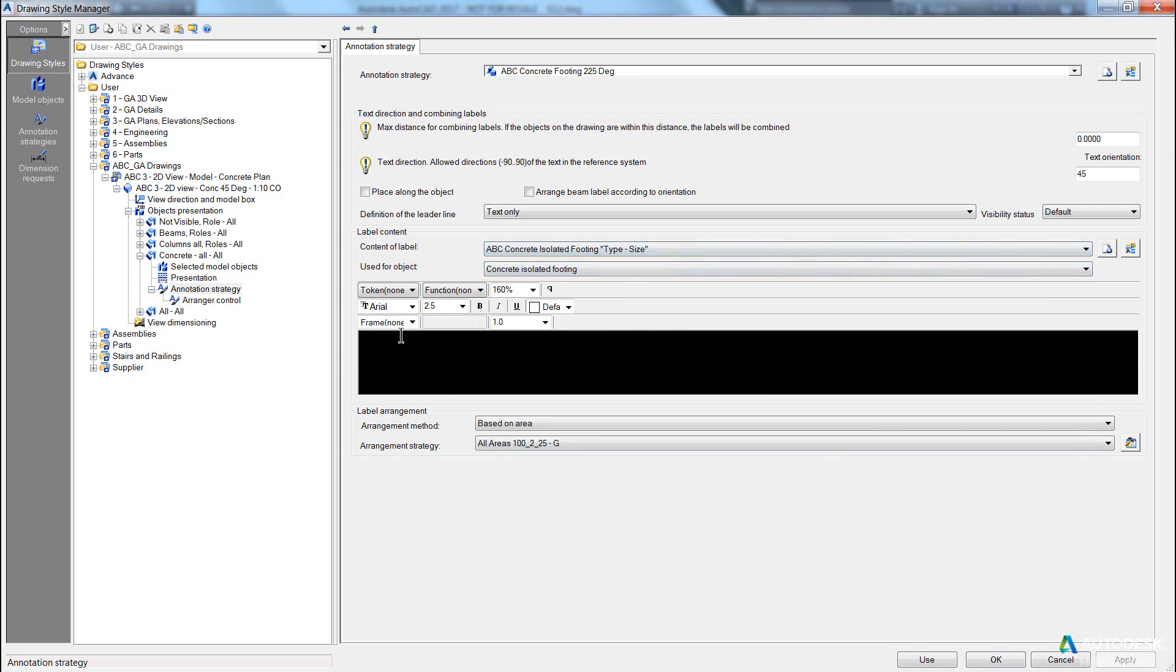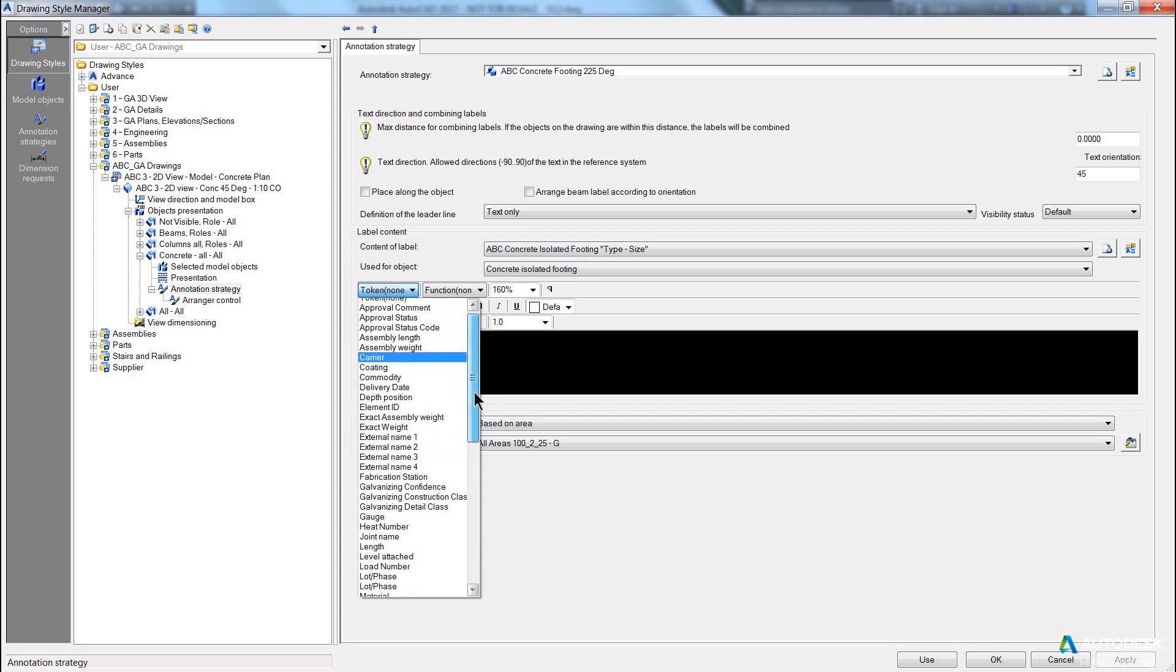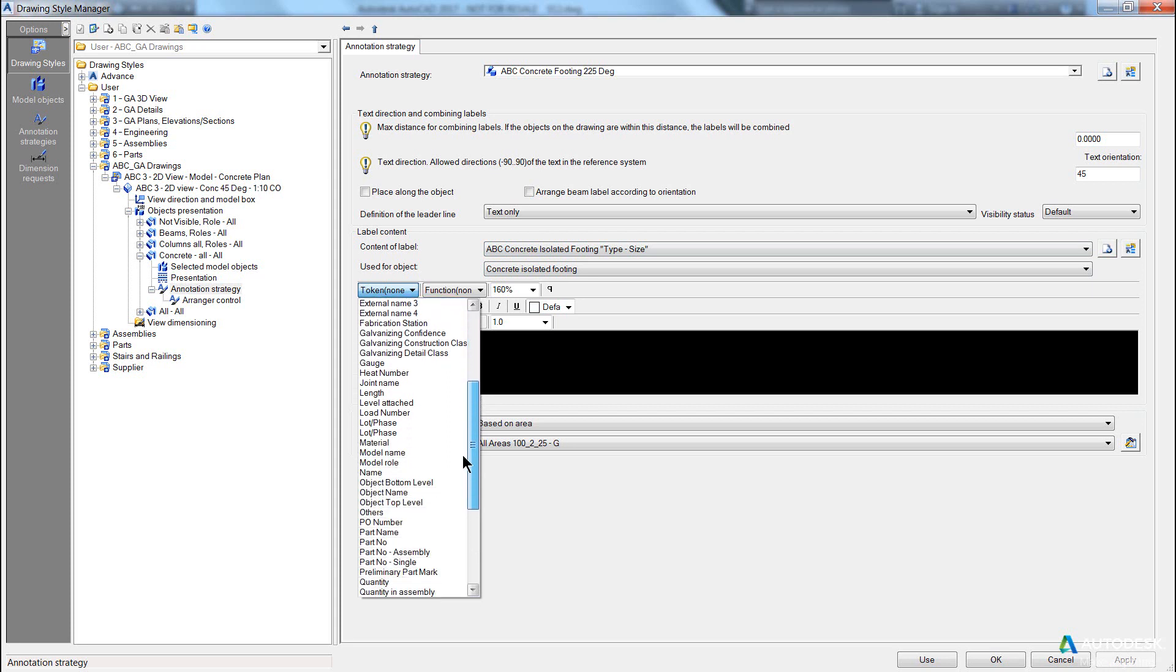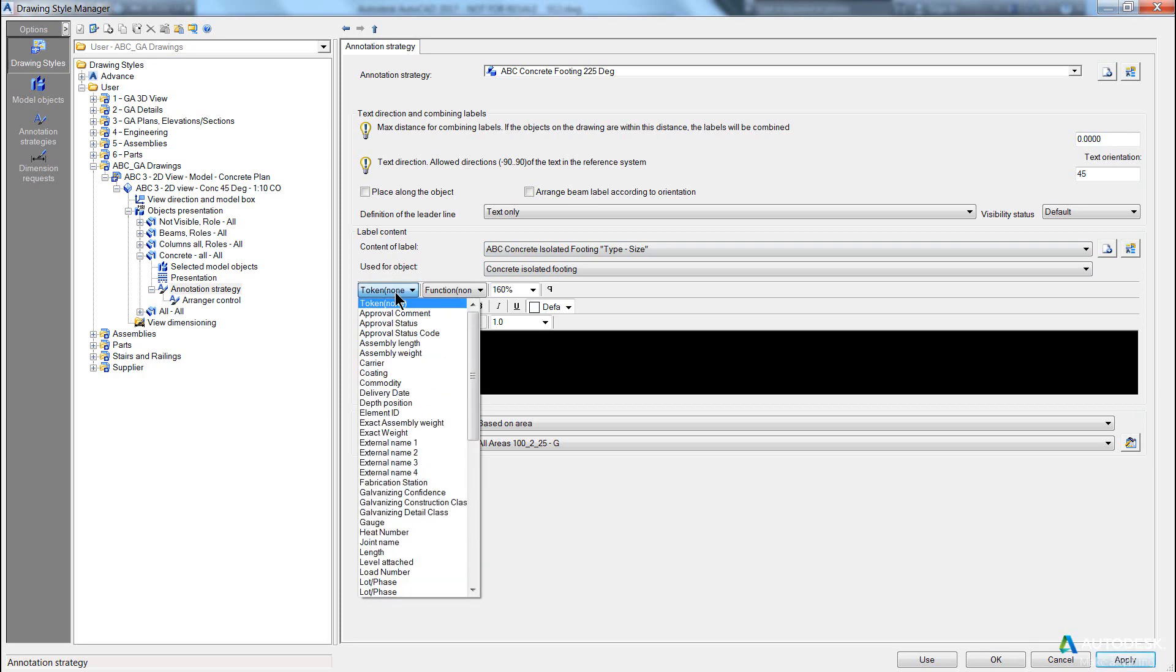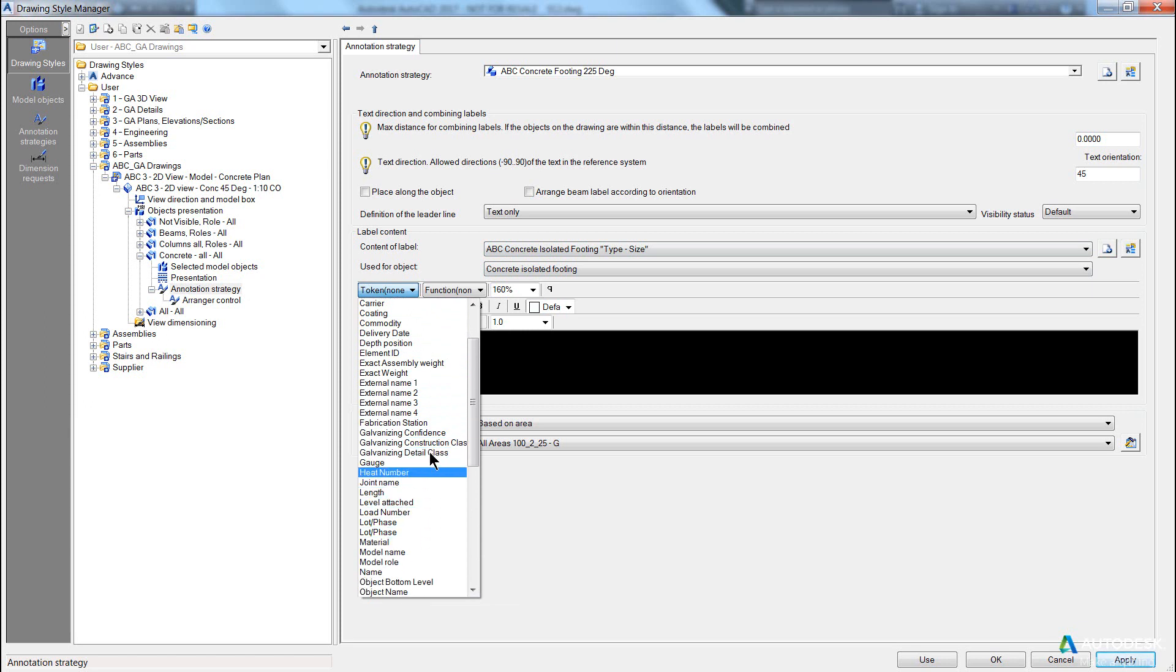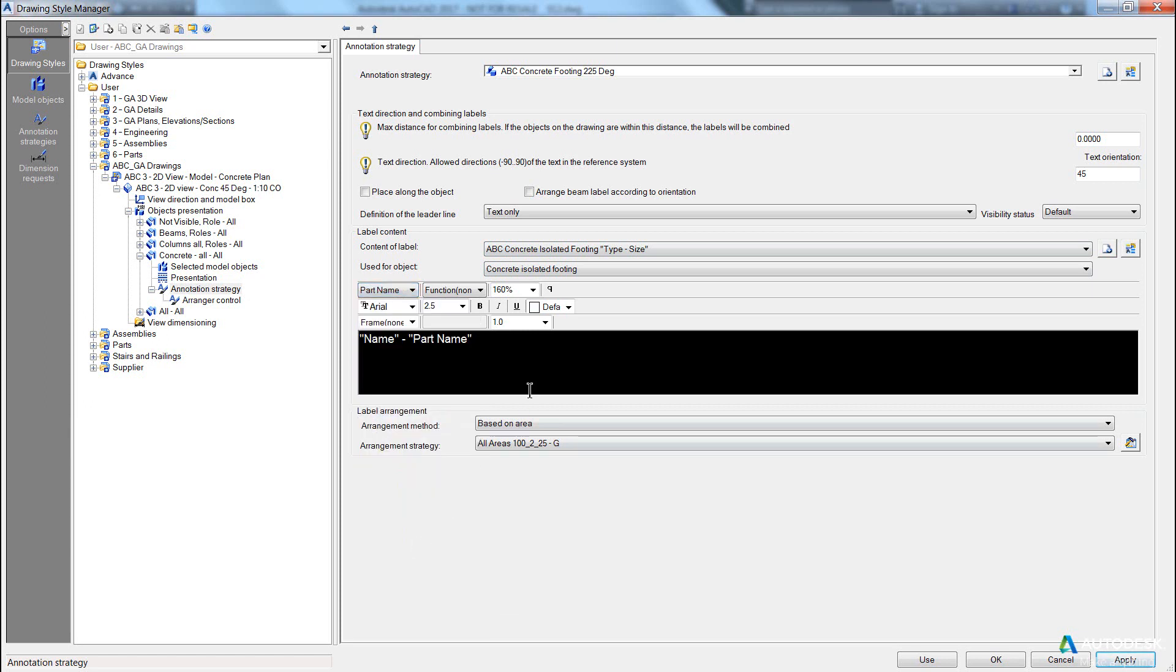And in here, we want to come and we want to pick, first of all, and I already know this, but we want to come and select the name, then dash, and then part name. So if I find part name, okay. So, from here, we hit apply.